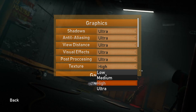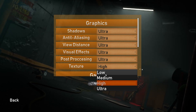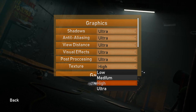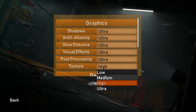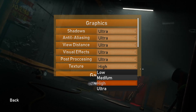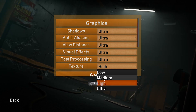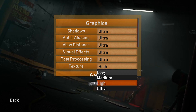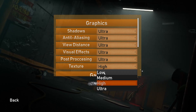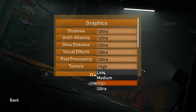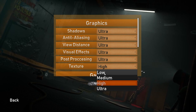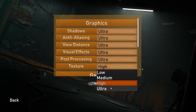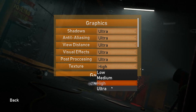Remember, the better the graphics, the more demanding it gets. So if you don't have a good PC, I recommend high or medium. But if you have a bad PC, you want to play on low. But if you have a real good PC, you want to play on ultra.